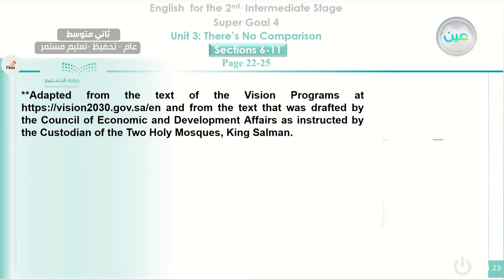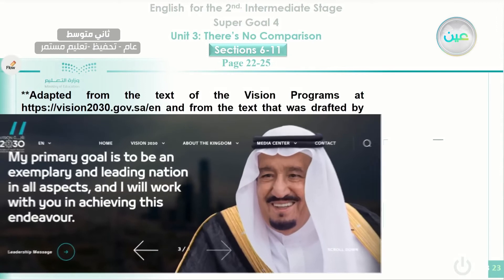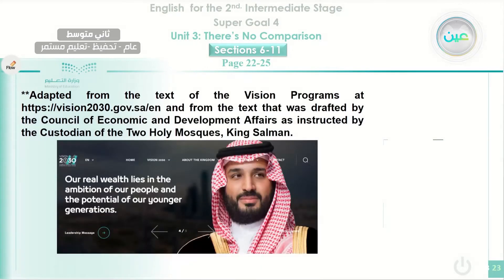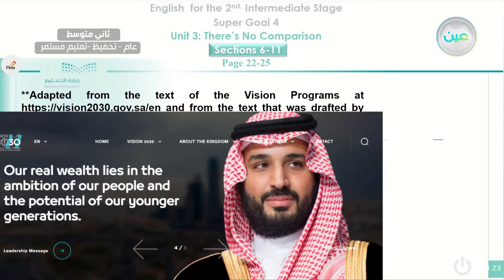This text is adapted from the website of the Saudi Arabian Vision program. We find a quotation from King Salman bin Abdulaziz: 'My primary goal is to be an exemplary and leading nation in all aspects and I will work with you in achieving this endeavor.' Also, a quotation from Crown Prince Mohammed bin Salman: 'Our real wealth lies in the ambition of our people and the potential of our younger generation.'